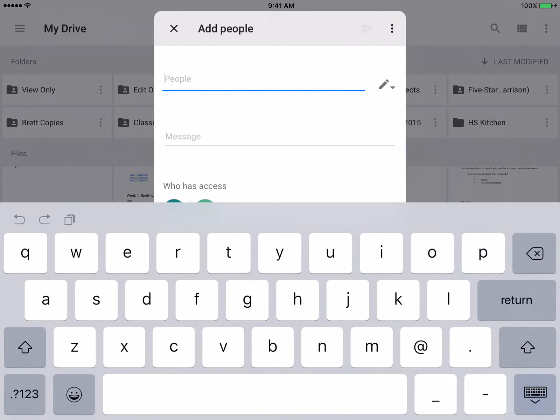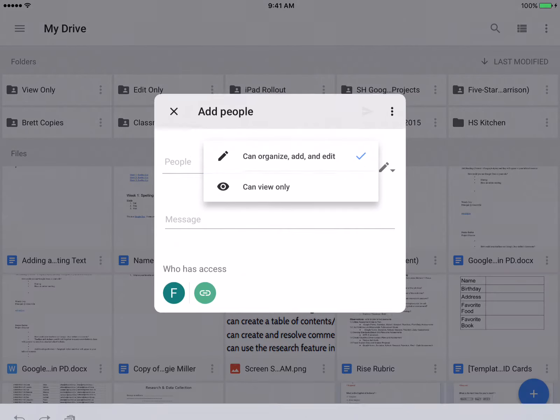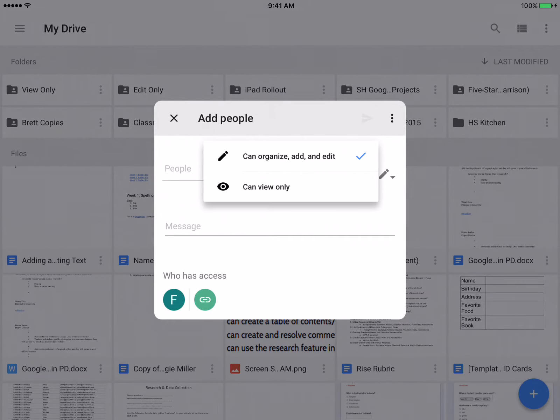And so when I'm clicking on add people, because this is a view only folder, I want to make sure I click on the pencil with the drop down and select can view only.